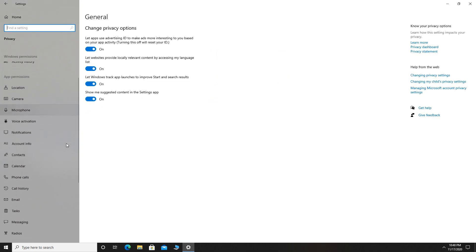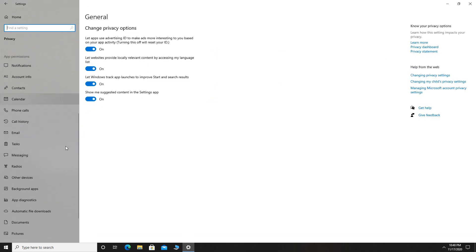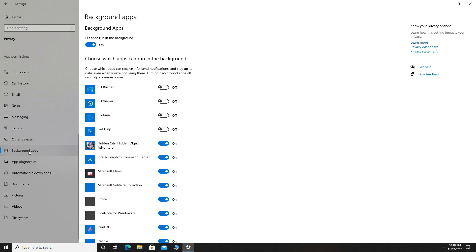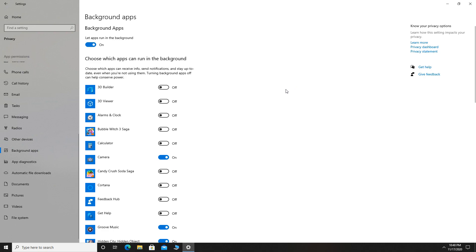Scroll down and you will see Background apps. Now select Background apps and here you can disable all background apps if you want. To do that, you just need to turn off Let apps run in the background.